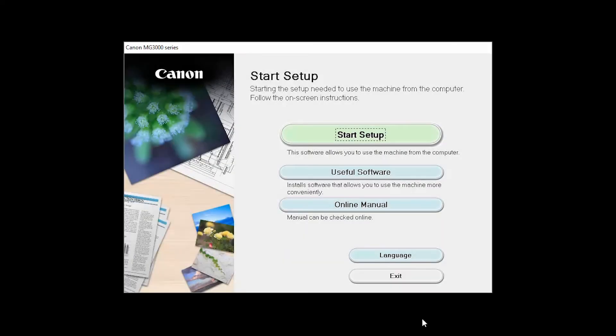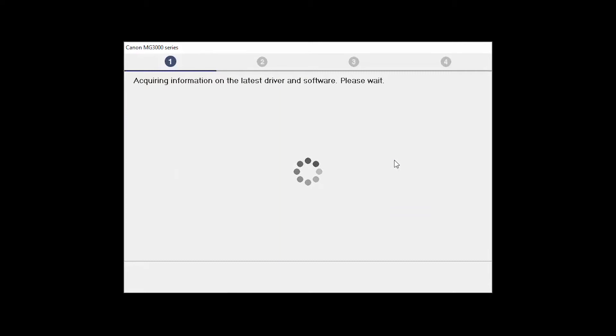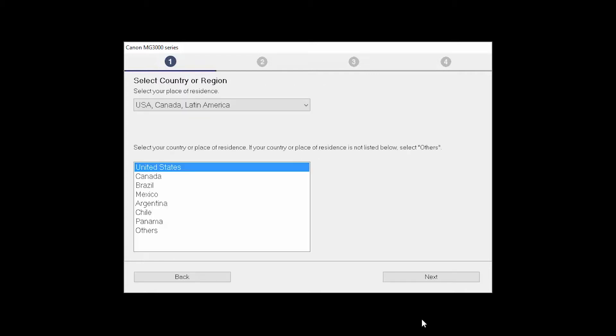Click on Start Setup. The installation program will attempt to acquire information about the latest drivers and software updates. This may take several minutes. Select your place of residence, and click Next.